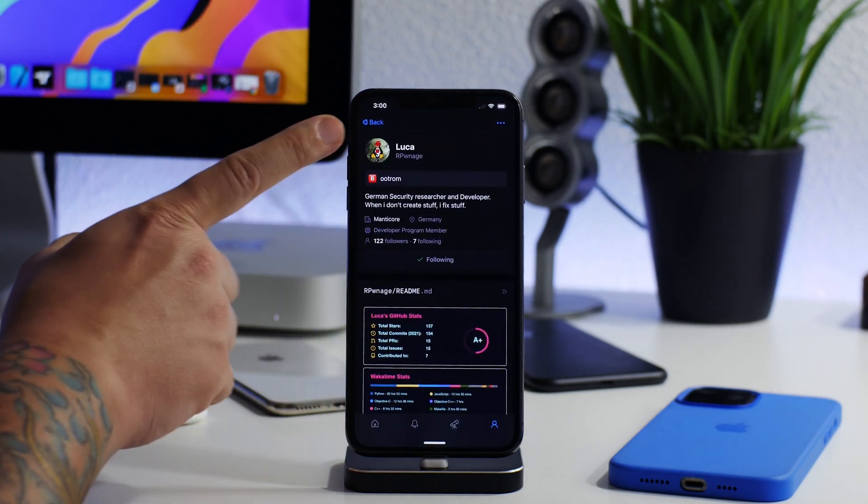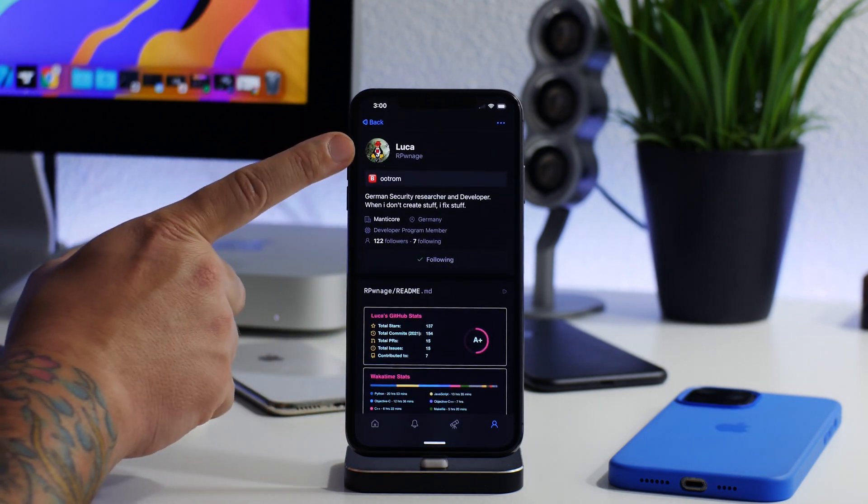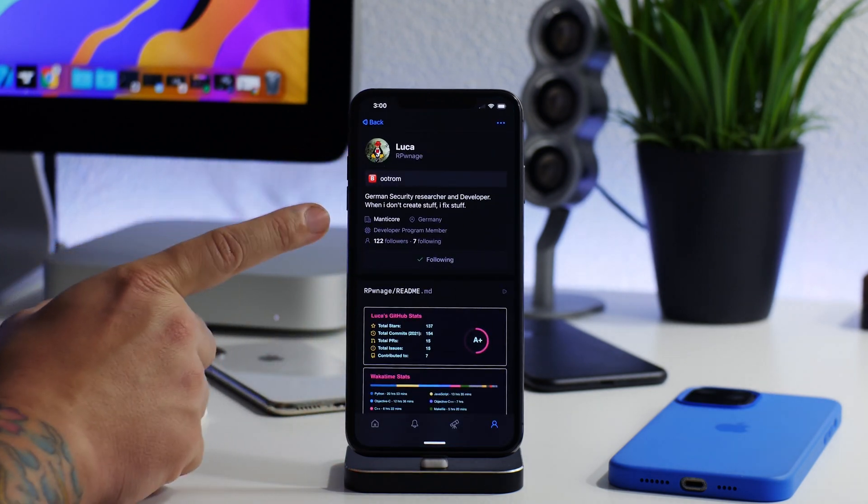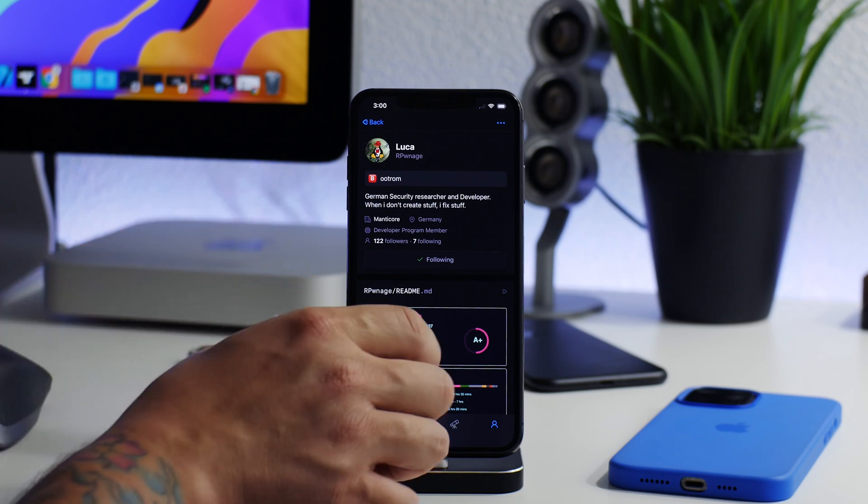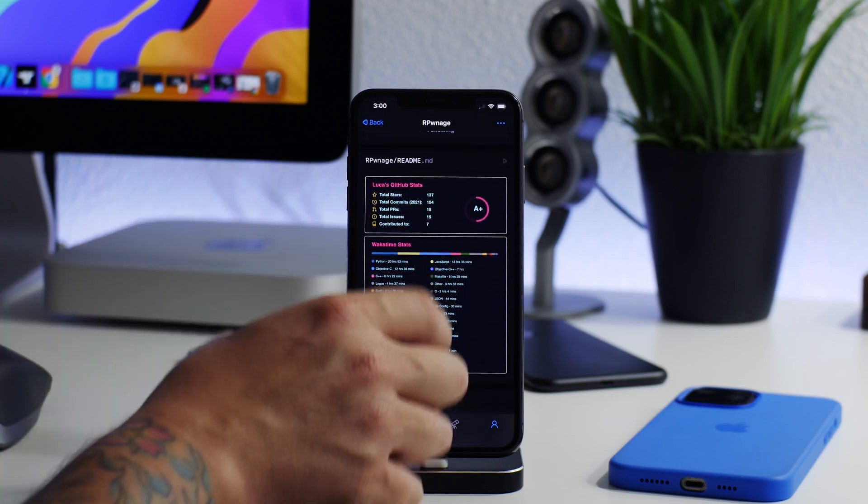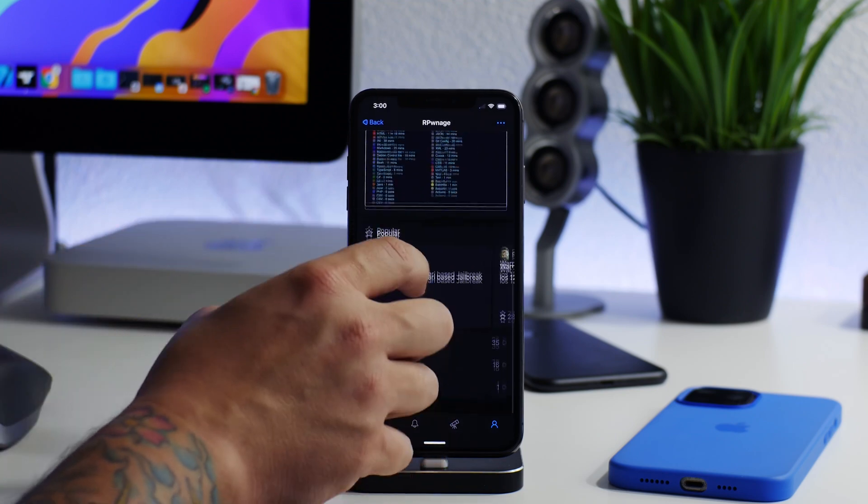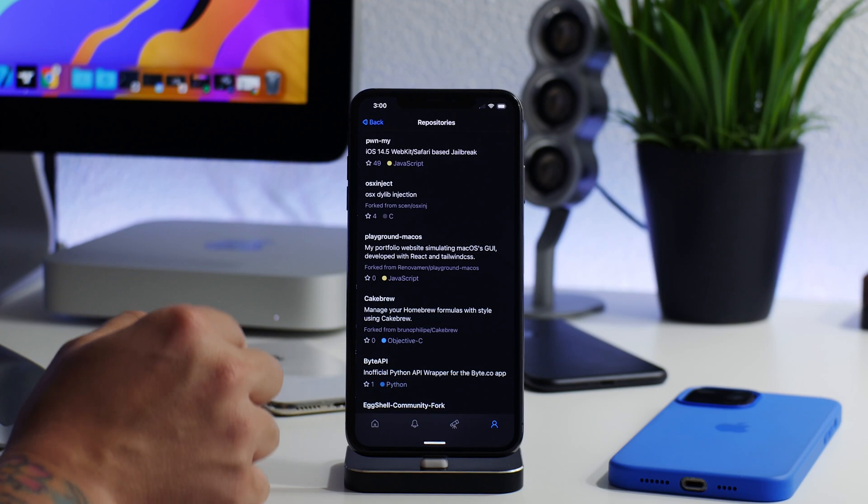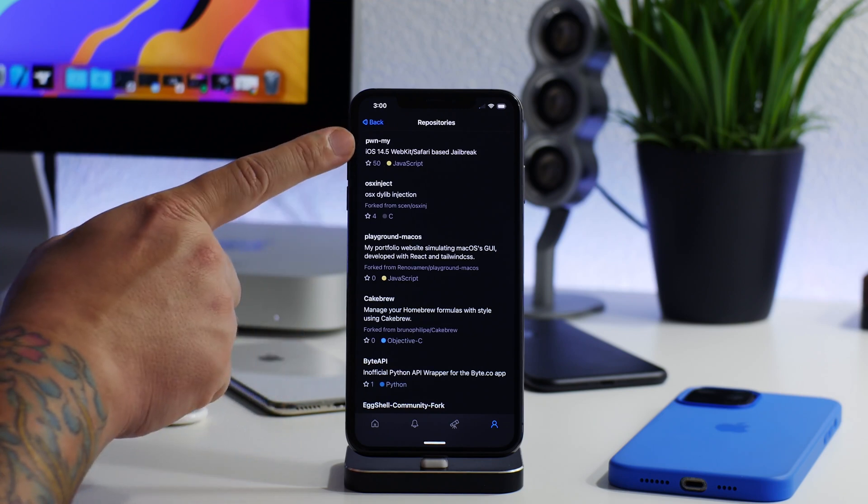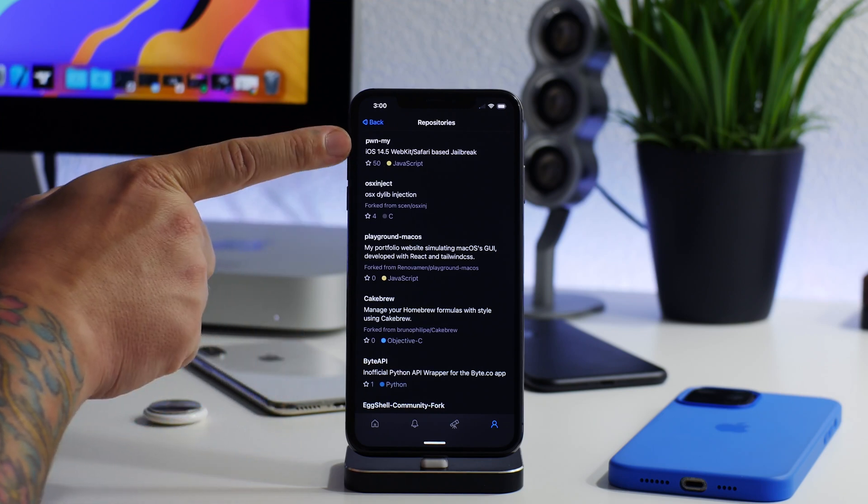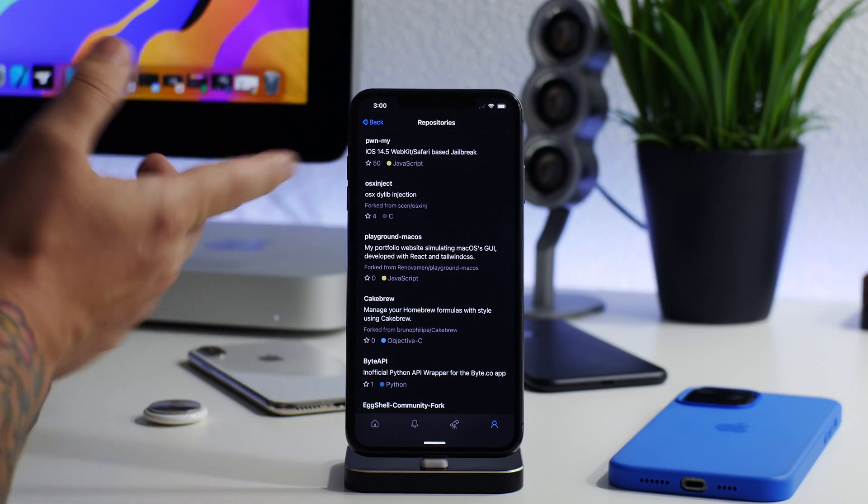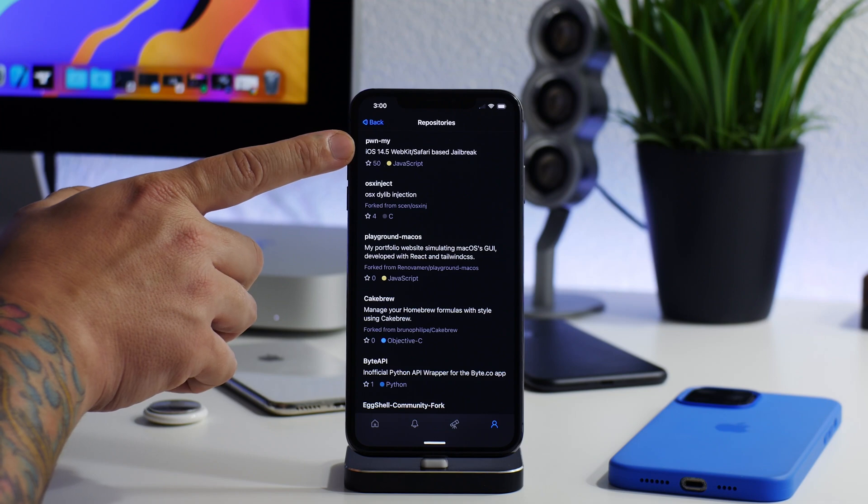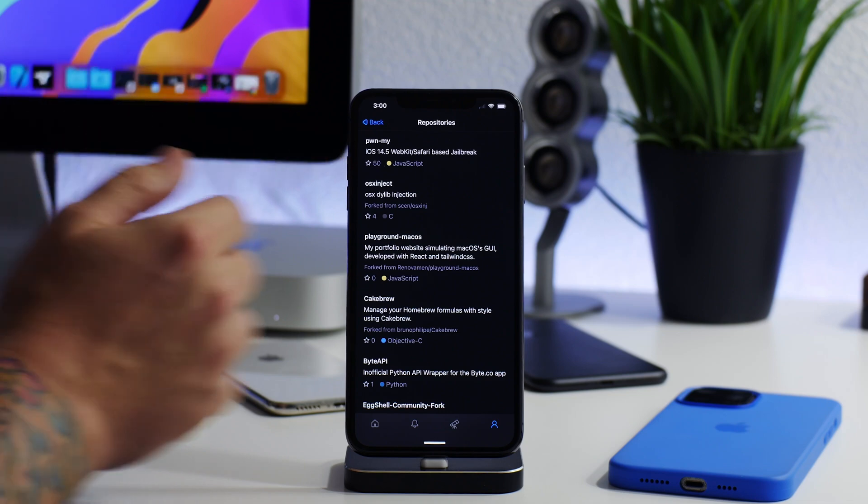If we jump into GitHub here, here is Luca's GitHub - our pwnage, as you guys can see there. We can actually go down to the repositories here, and there it is. I believe the name of it would be pwn my, which is pretty cool sounding.